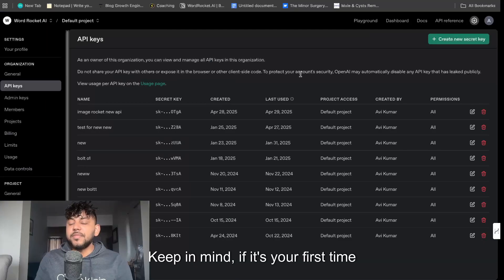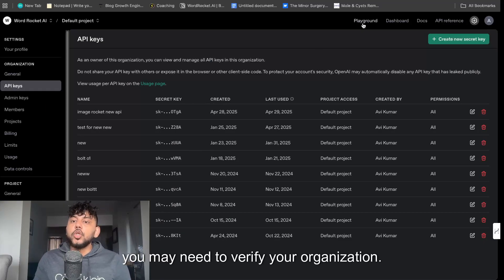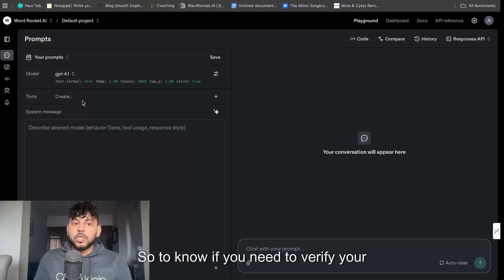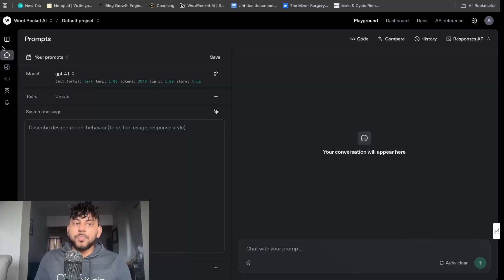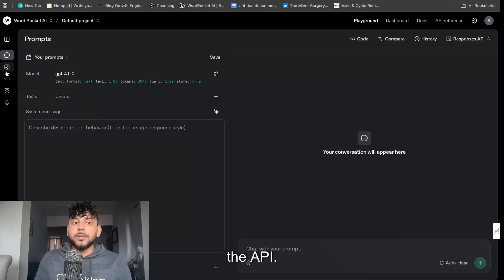Keep in mind if it's your first time generating images with the API you may need to verify your organization. So to know if you need to verify your organization head over to Playground, playground.openai.com, and then you can use the Playground with the API.